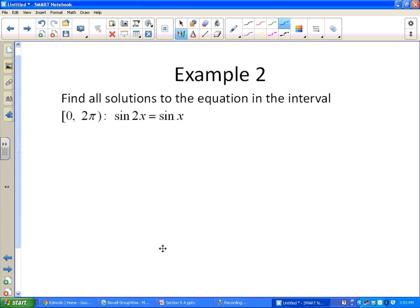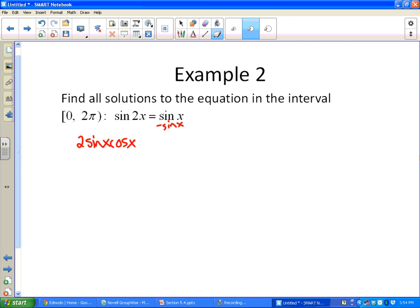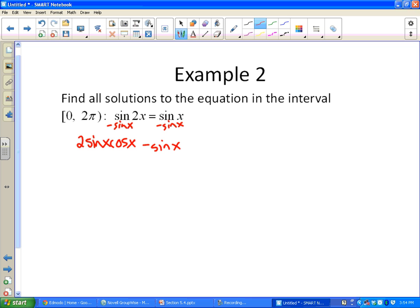Example 2: Find all solutions to sin(2x) = sin(x) on the interval [0, 2π]. Using the double angle identity, sine(2x) = 2sine(x)cosine(x). Subtracting sine(x) from both sides — noting that sine(2x) and sine(x) are not like terms — we get 2sine(x)cosine(x) - sine(x) = 0. Factoring out sine(x) gives sine(x)(2cosine(x) - 1) = 0.